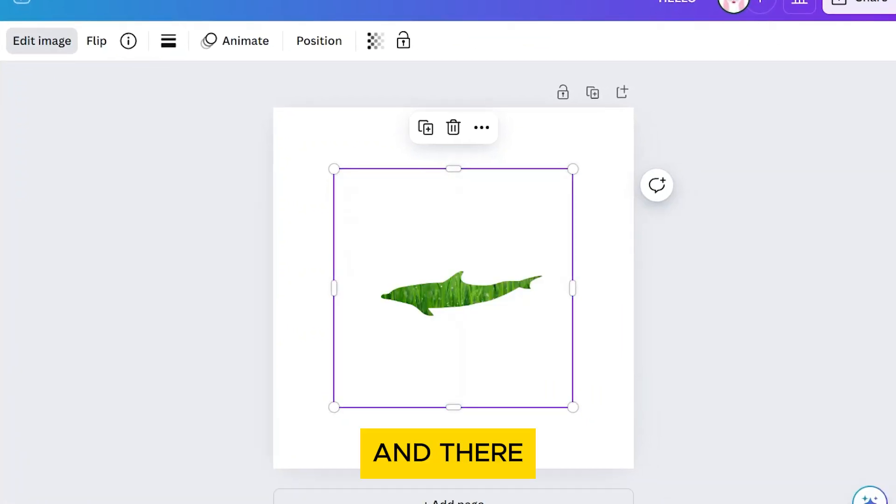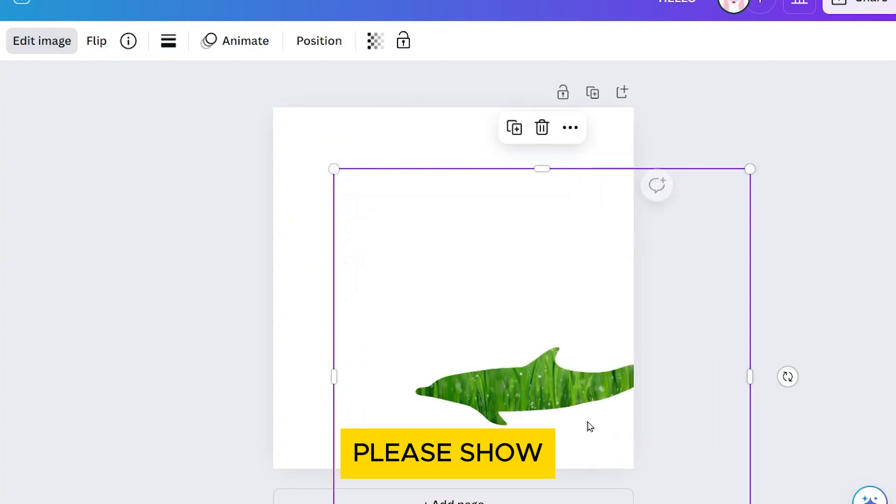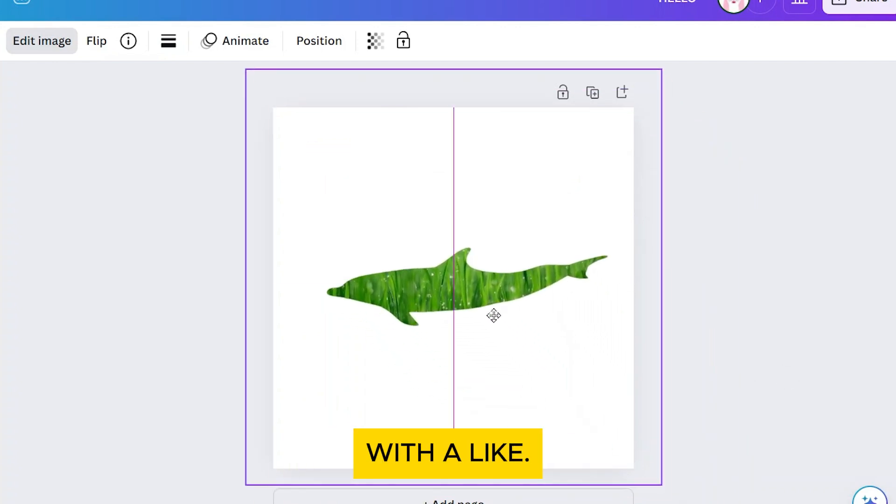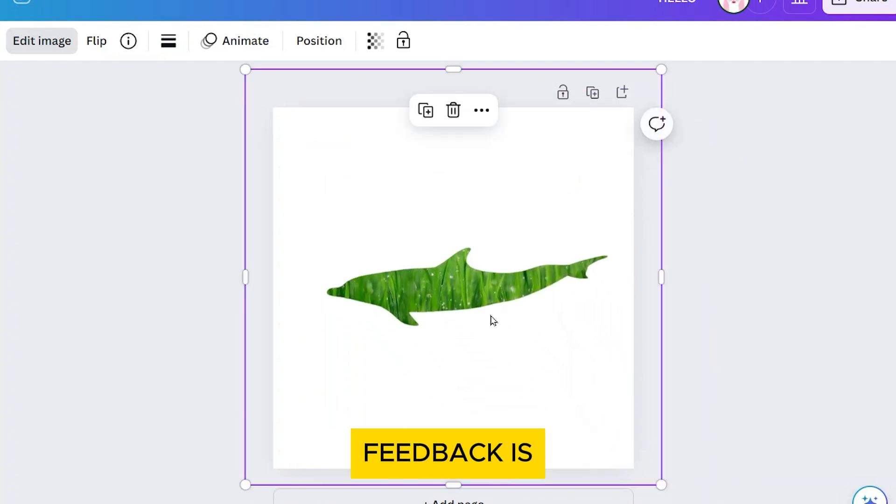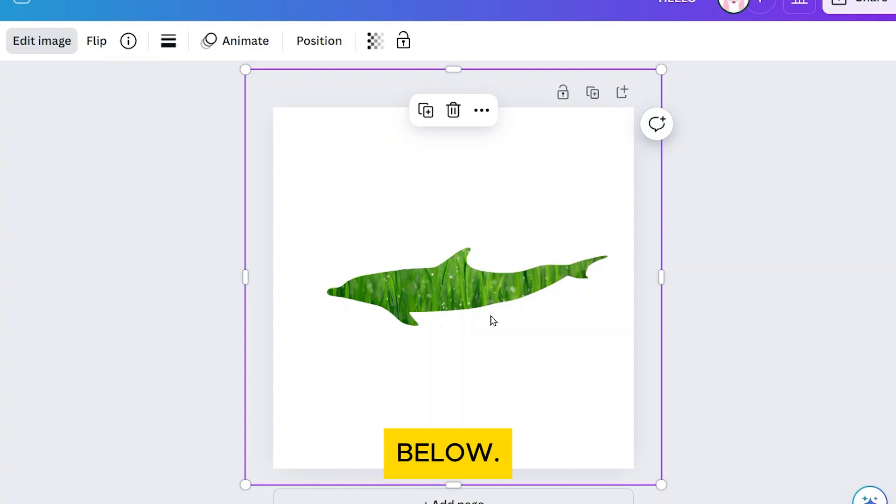And there you have it, beautifully masked image in Canva. If you found this video useful, please show your support with a like. Your feedback is invaluable to us, so feel free to share your thoughts and suggestions in the comments section below. We're eager to hear from you.